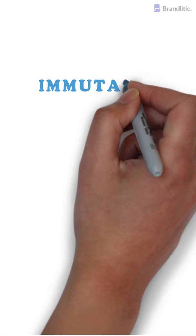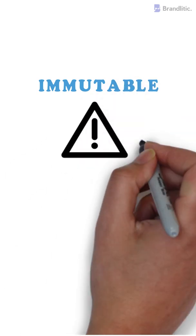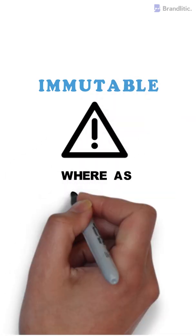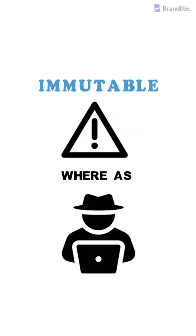Next, blockchains are immutable and offer zero chance of failure. Whereas, in a database, any malicious actor can easily alter data.